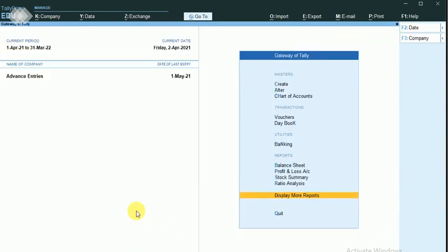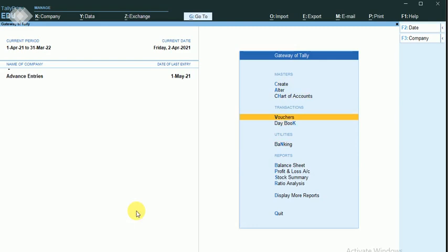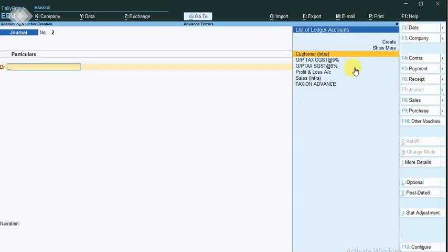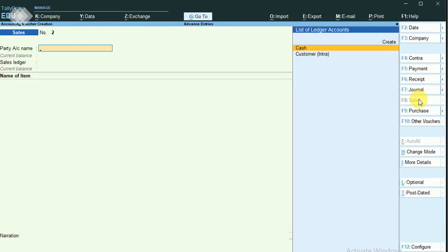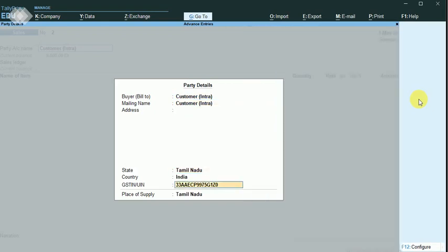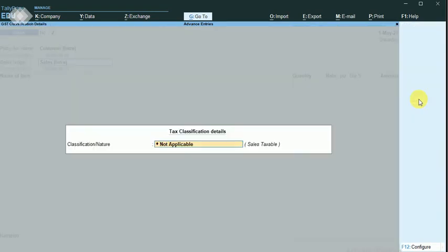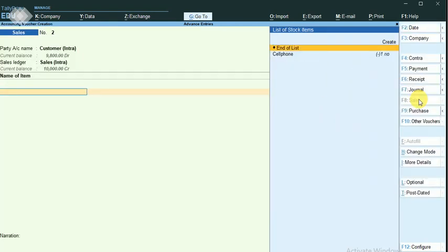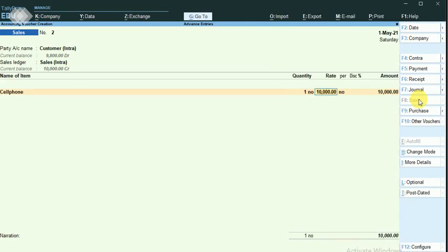Now I will post the invoice in May month. Changing the date to the 15th. Creating a sales voucher for the same customer, sales account as sales taxable, selling one cell phone. Output tax is applied.